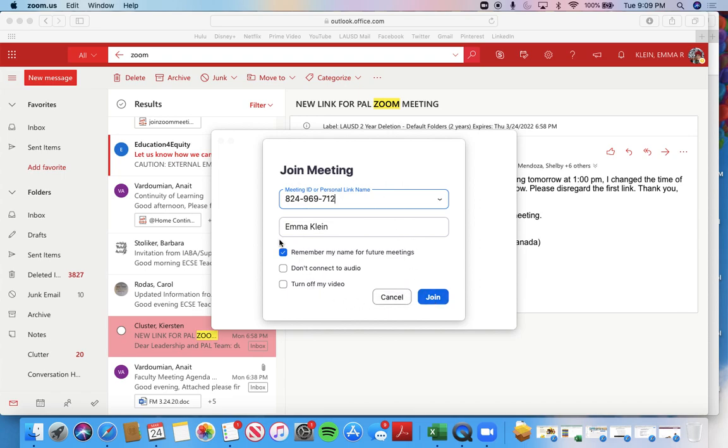If you have the application, in the future, you don't have to keep going back to that browser. You can just open up your application, enter in this number, and click join.